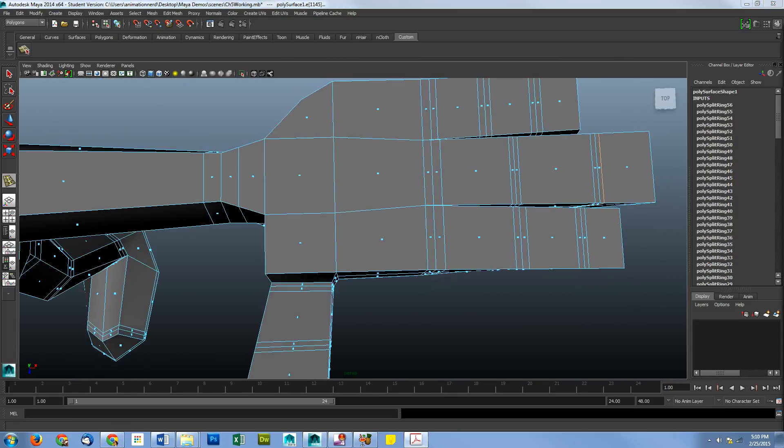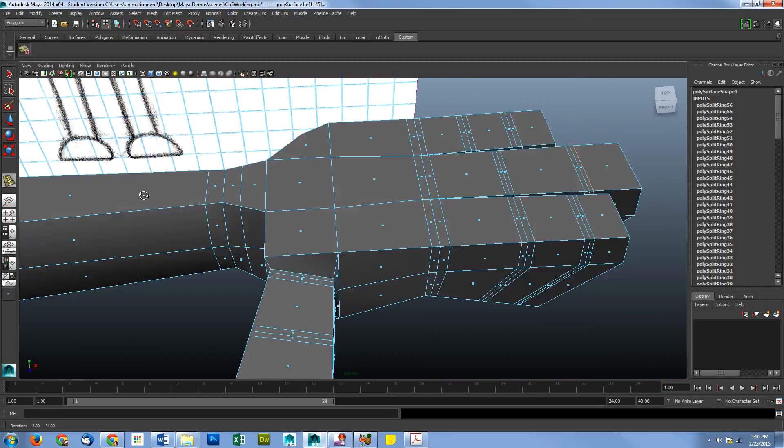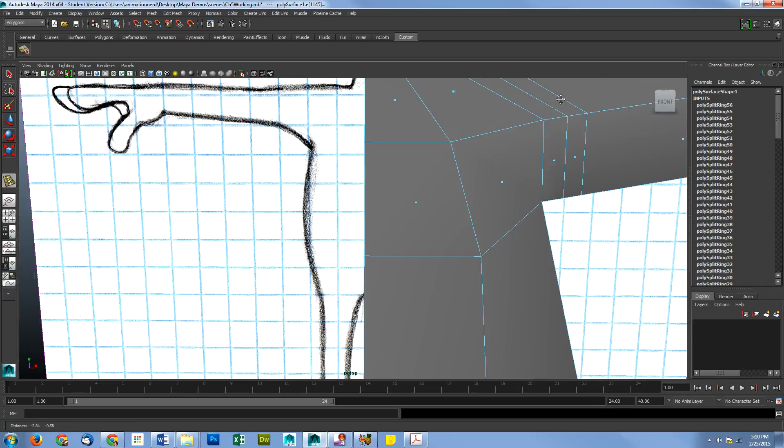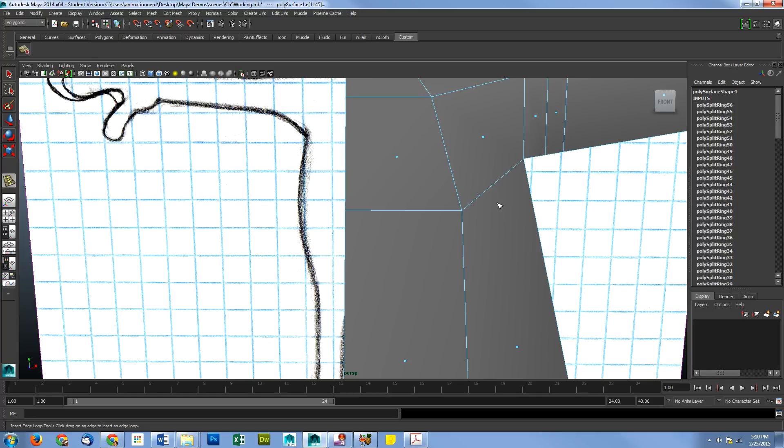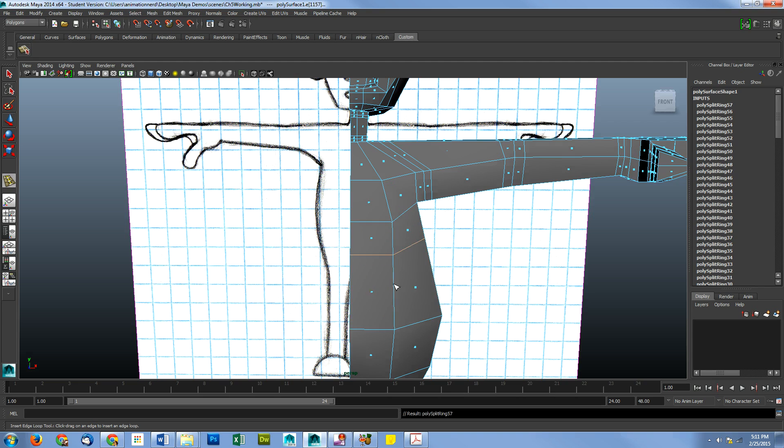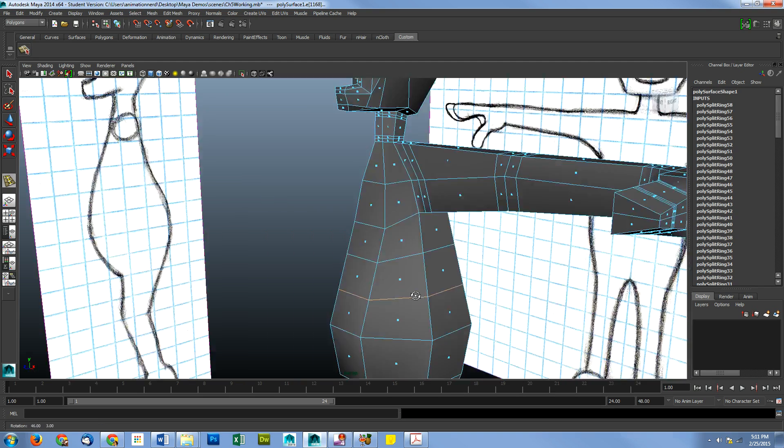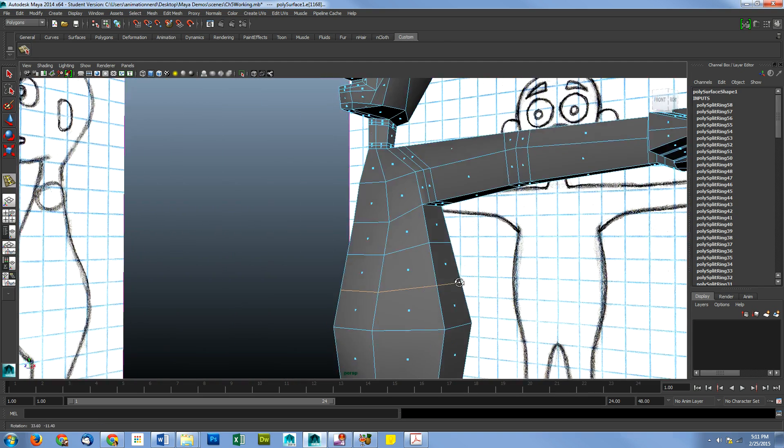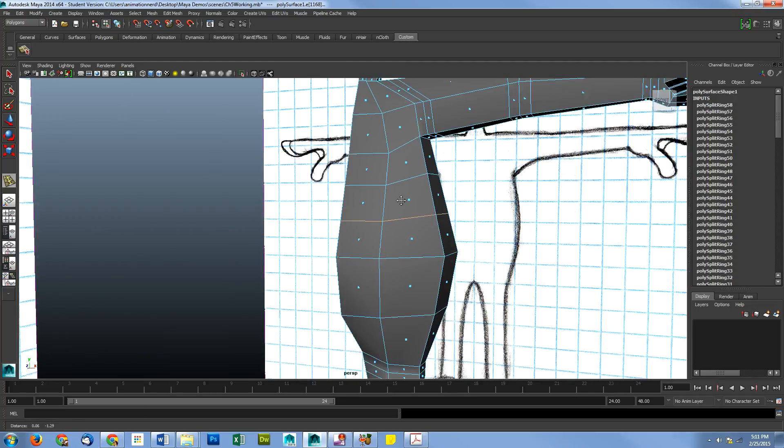Okay, so the last ones we're going to do are on the torso. Because he's got to be able to bend over. So, we got a big gap here. So, I'm just going to go ahead and put that into thirds. Like so. And, there we go. He's all loopy.